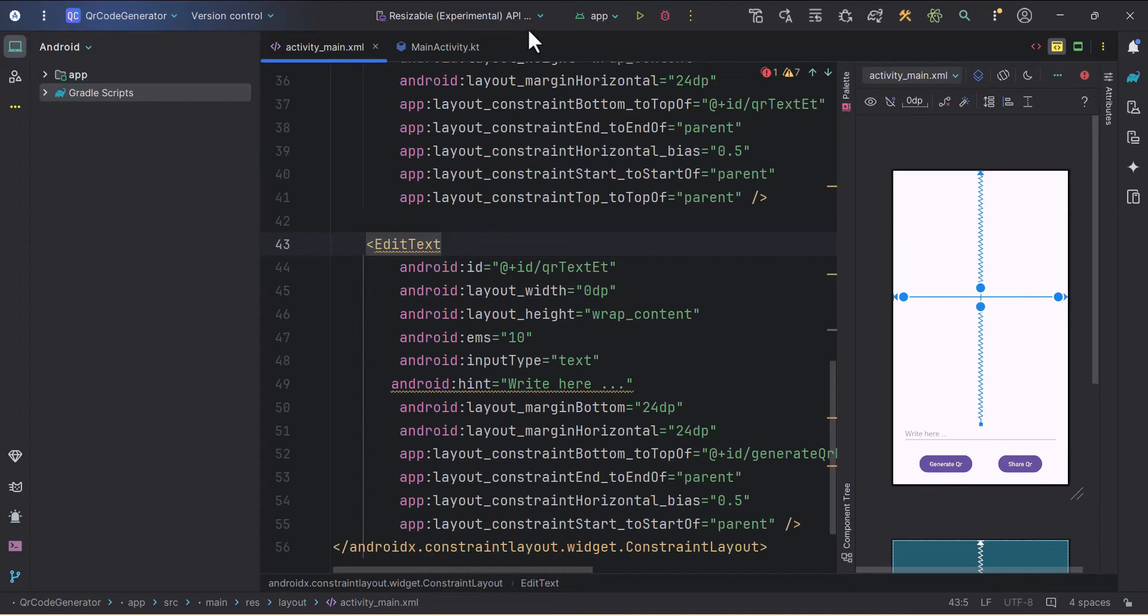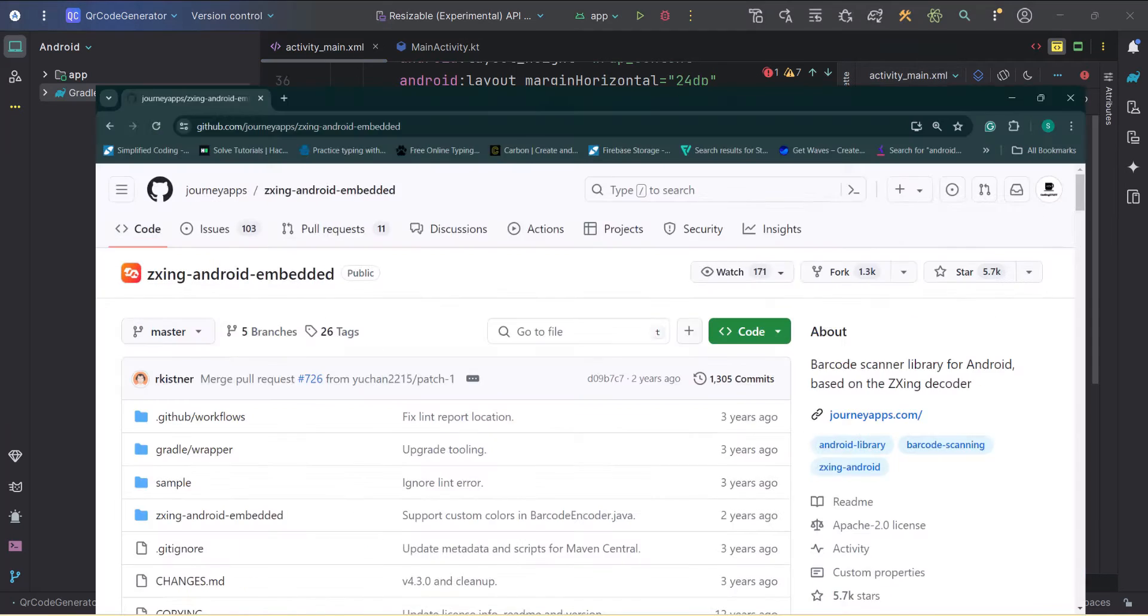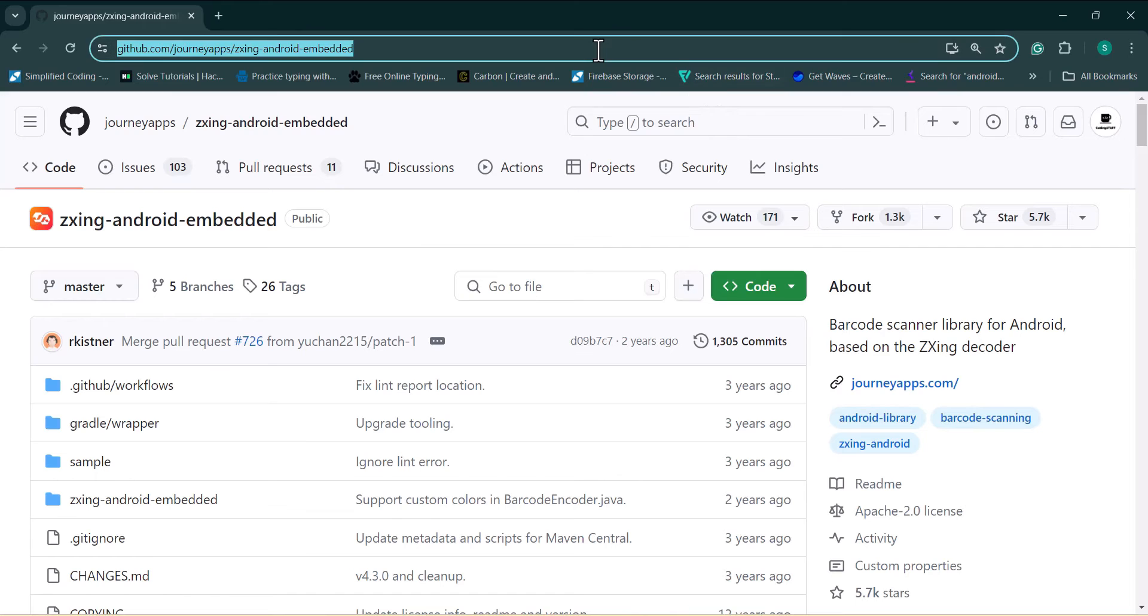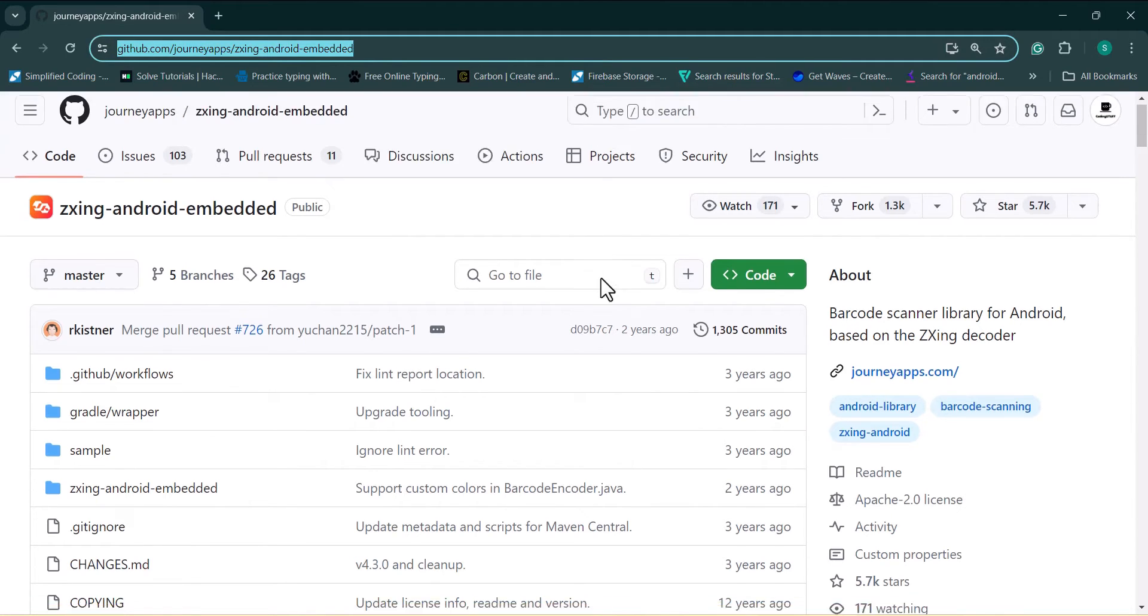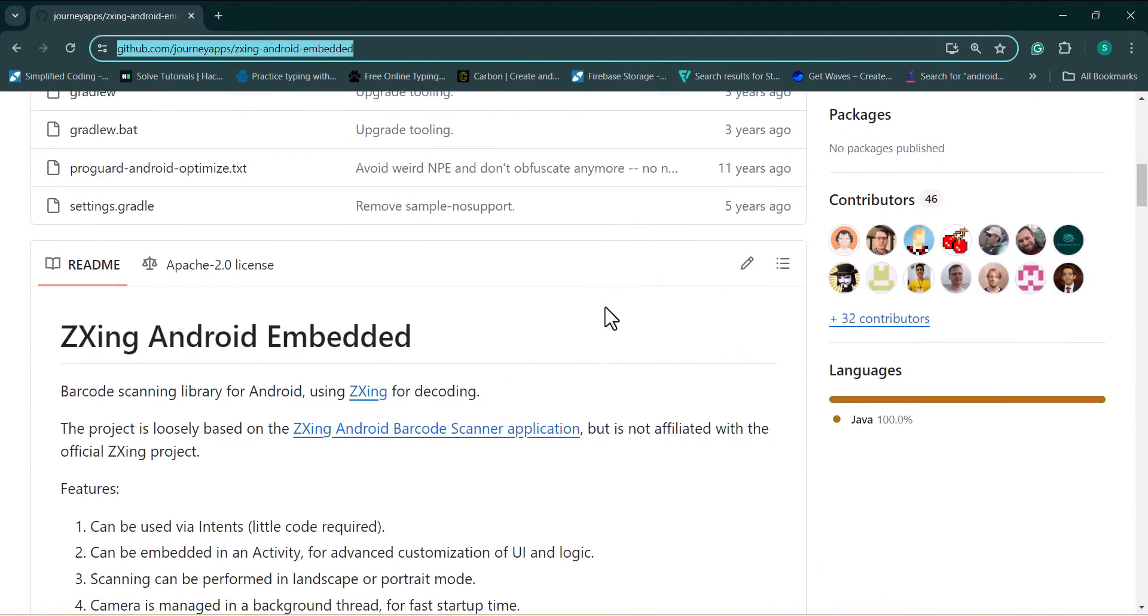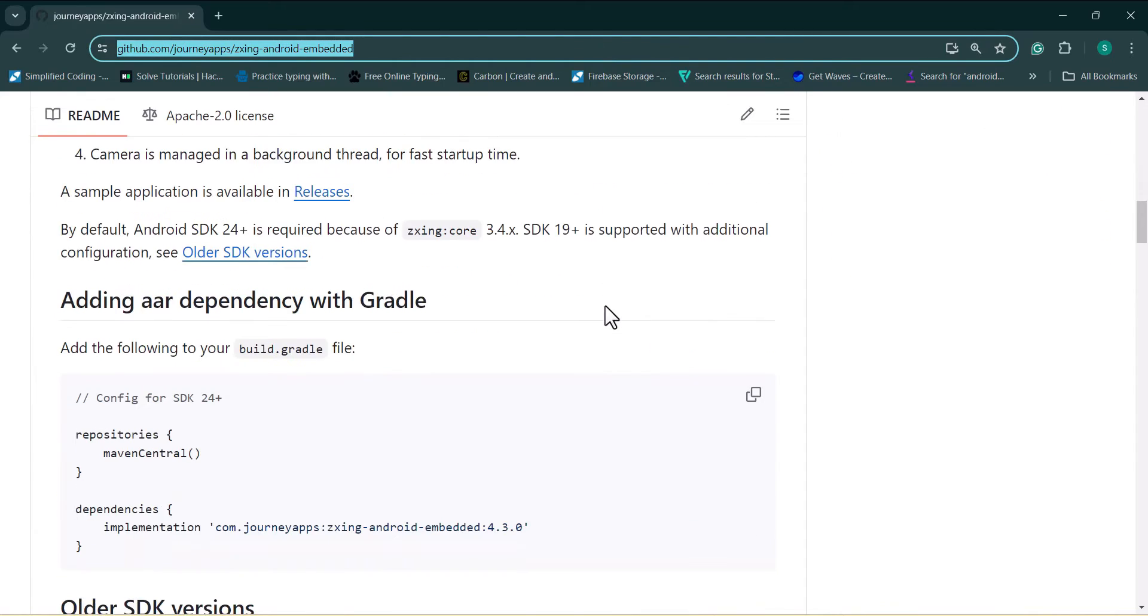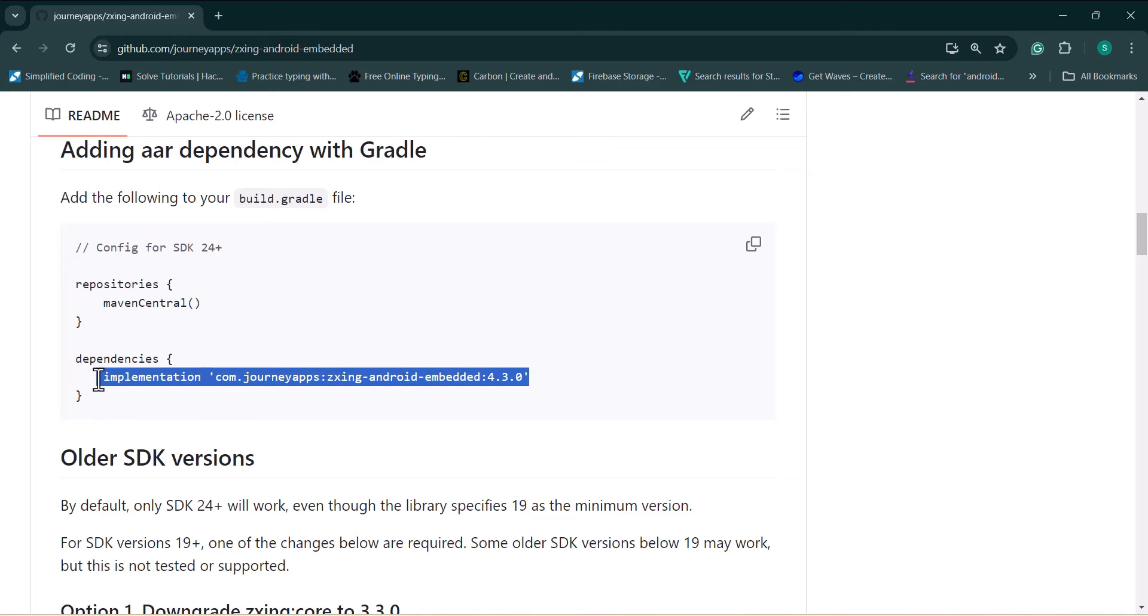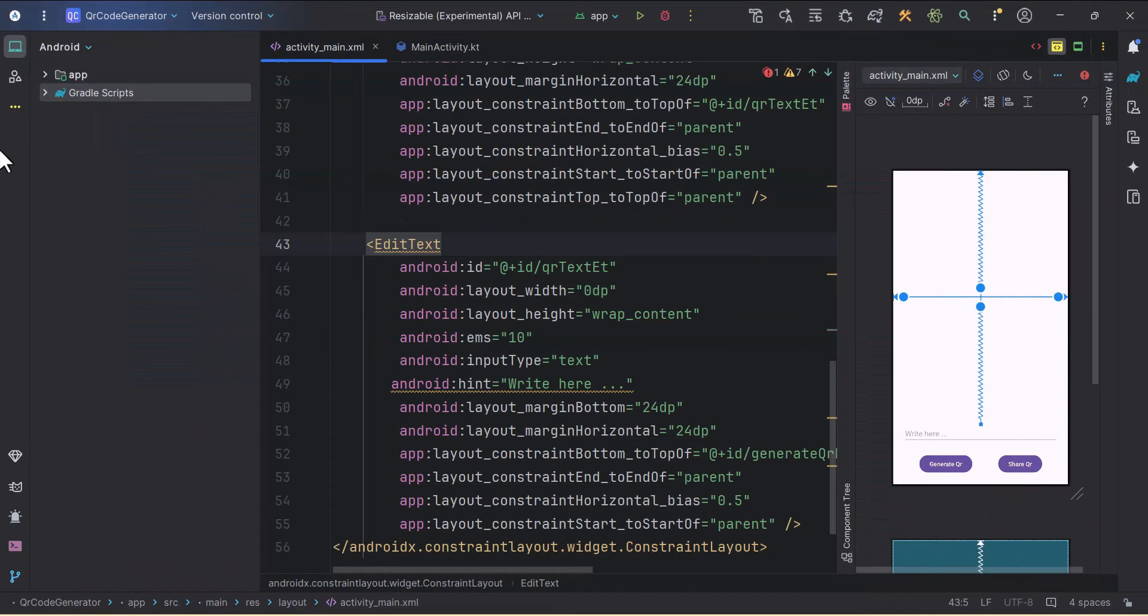We will use one library here. Let me just open Chrome. I'll provide this link in the description box so you can get this library. This is present in Maven Central, so we don't need to use JCenter. I'll just copy this dependency.